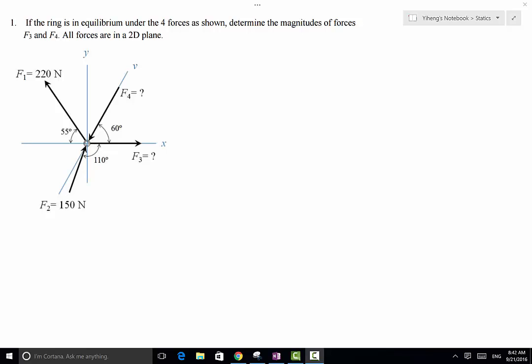In this problem, there are four forces acting on a ring. The ring is in equilibrium, and we need to determine the magnitudes of forces F3 and F4. The magnitudes of F1 and F2 are given, and the directions of all four forces are given.